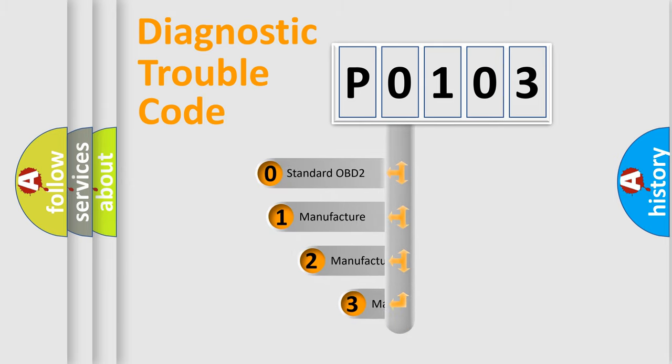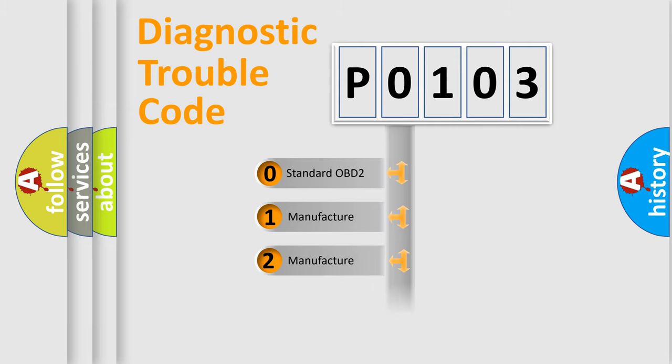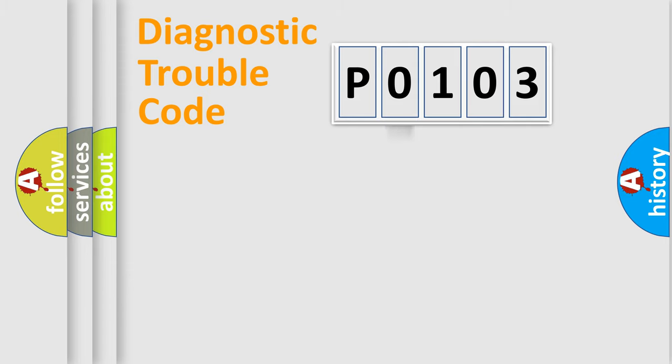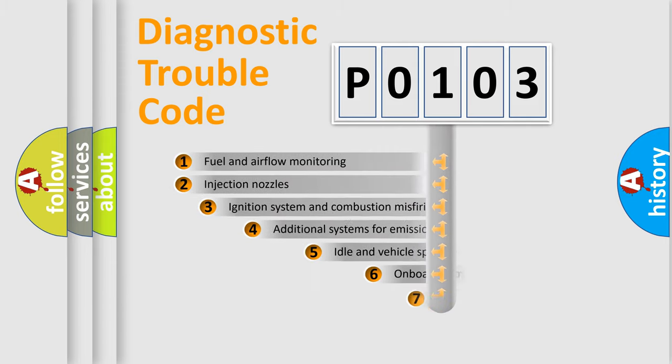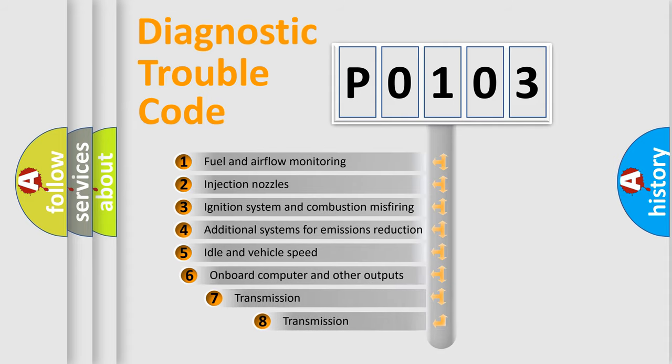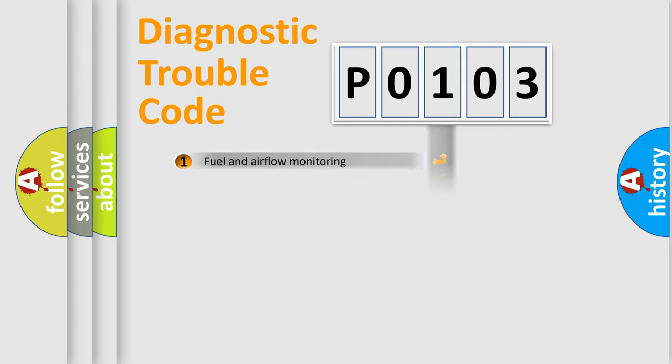If the second character is expressed as zero, it is a standardized error. In the case of numbers 1, 2, or 3, it is a more specific expression of the car-specific error. The third character specifies a subset of errors. The distribution shown is valid only for the standardized DTC code.